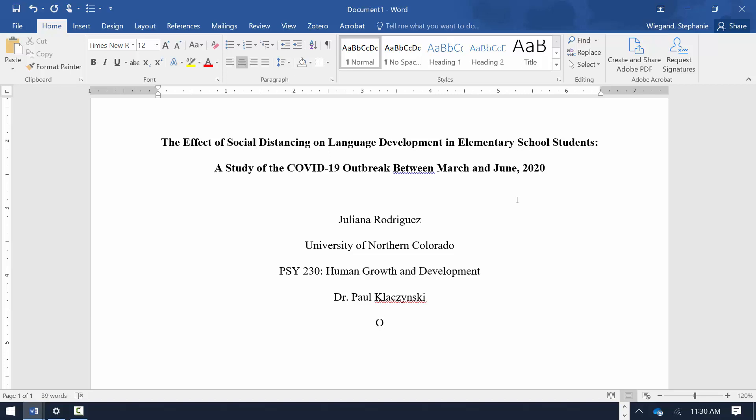Finally, give the due date of the assignment. Spell out the name of the month, followed by the numerical day and a comma, and the numerical year. Again, hit the Enter key once. Highlight and copy the title of the paper.